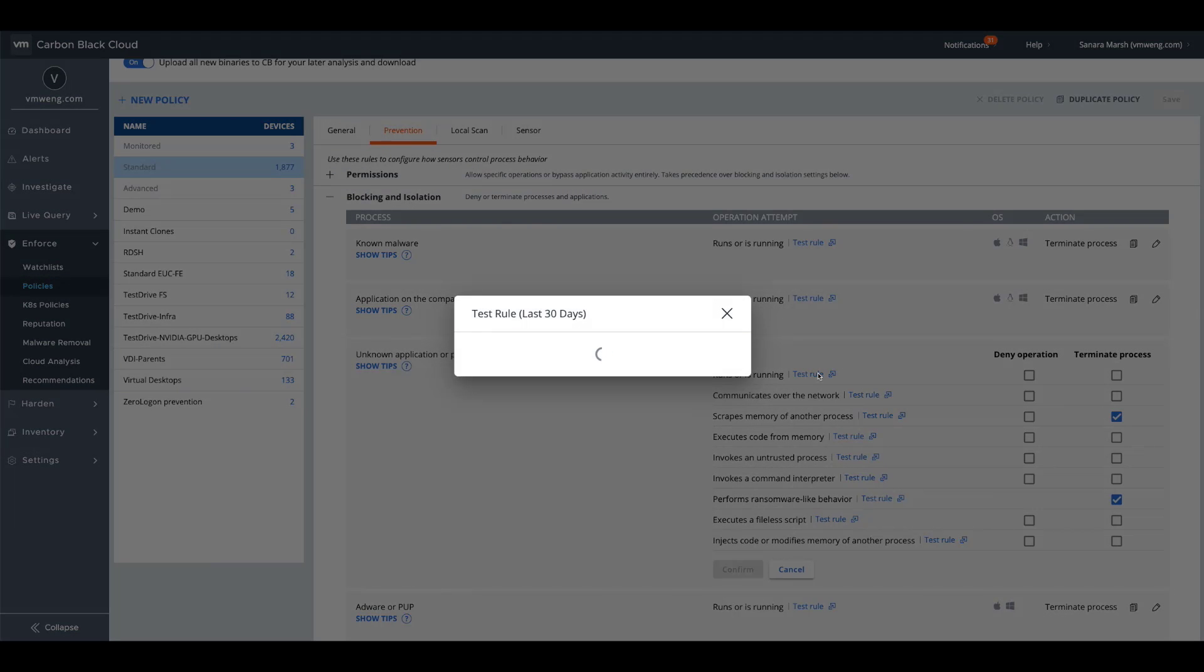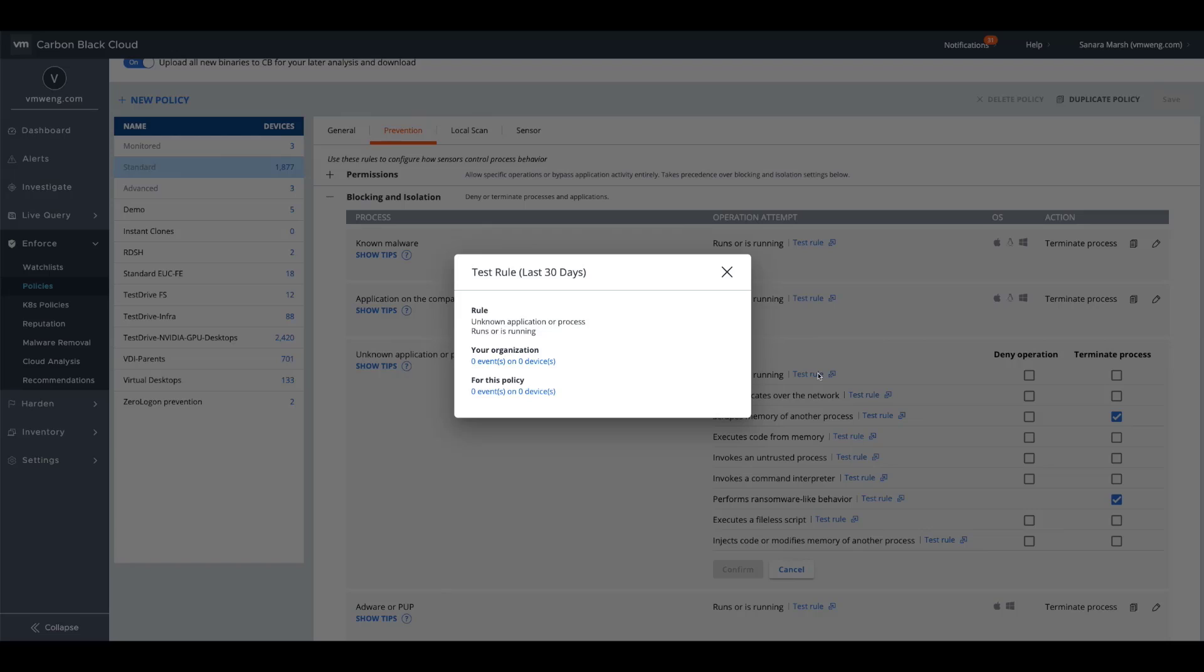So through our test rule functionality, this will actually query back across 30 days worth of data retention to associate this with any potential impact that may be caused on your environment. So that when implementing these rules, you can introduce it with confidence.